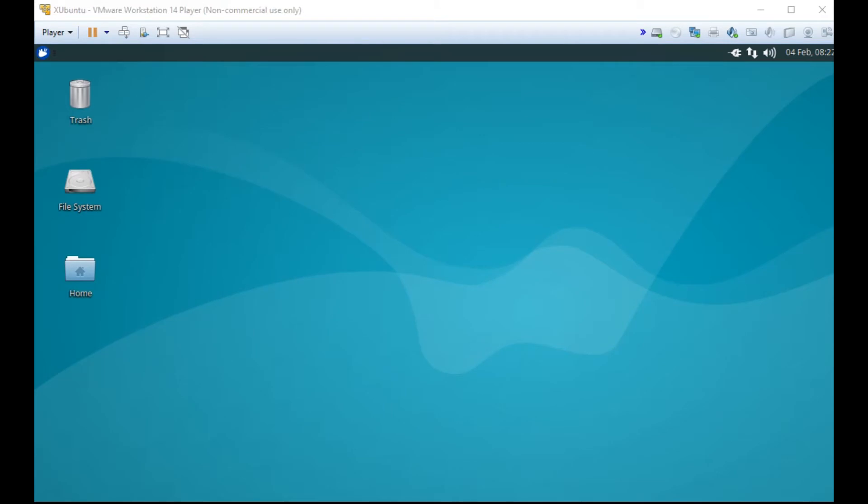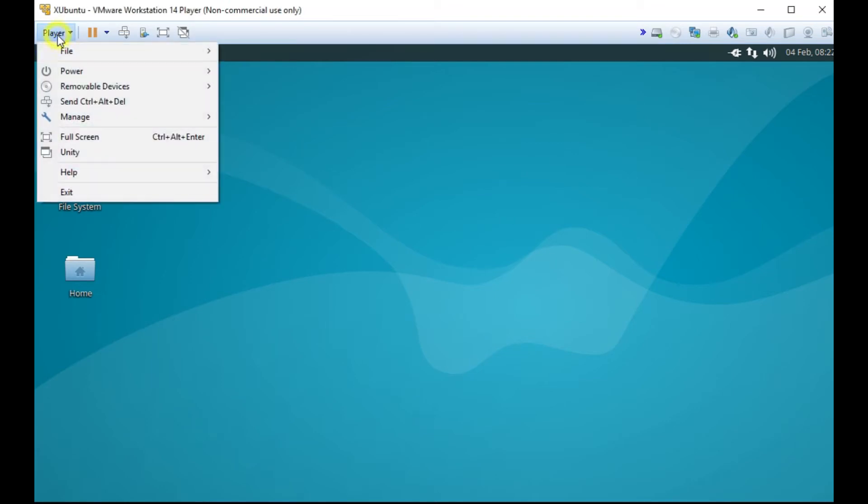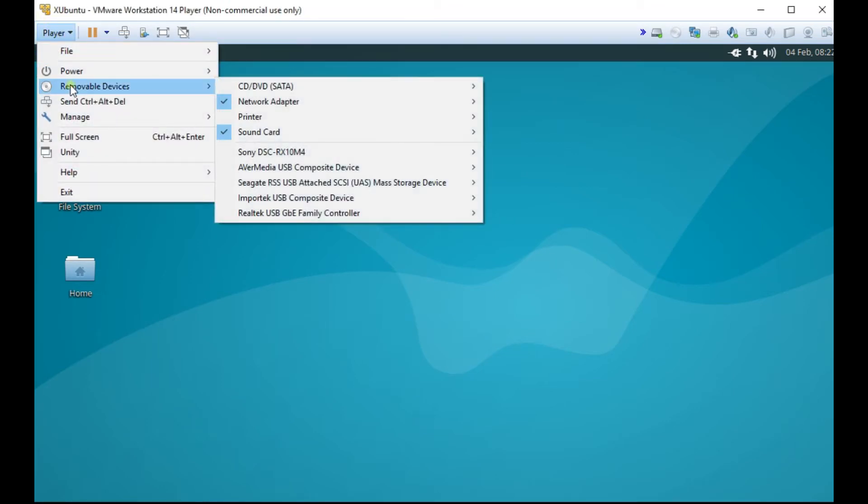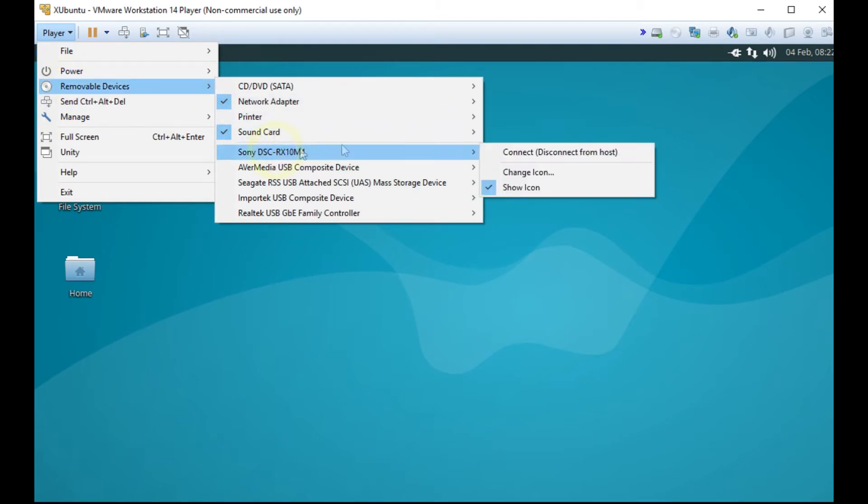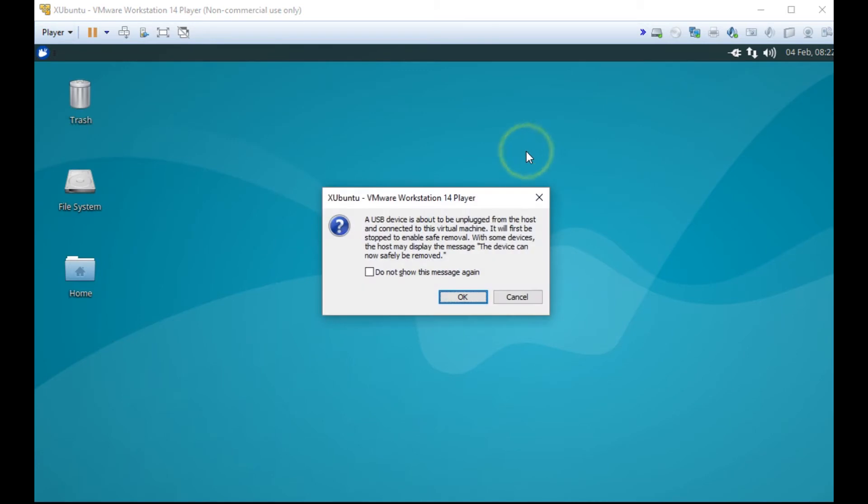First, I need to allow the virtual machine to control a camera. I do this from the player menu. I select removable devices and select the camera and allow the virtual machine to assume control of the camera.